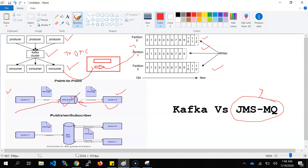In JMS MQ, they are using an imperative approach or programming. Imperative programming means a sequence of statements that execute and change state based on results. That is the imperative approach, which is why JMS MQ is a little bit slower.